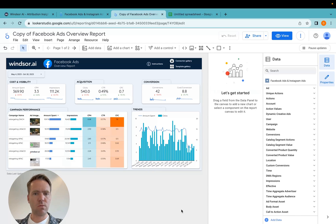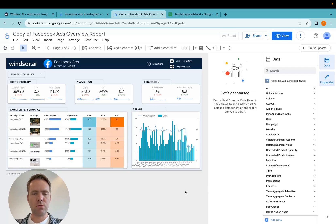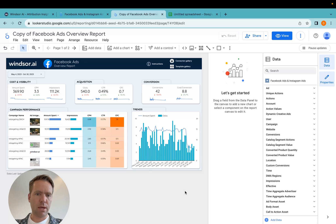So that is option one, getting data connected directly into Looker Studio from Facebook ads.